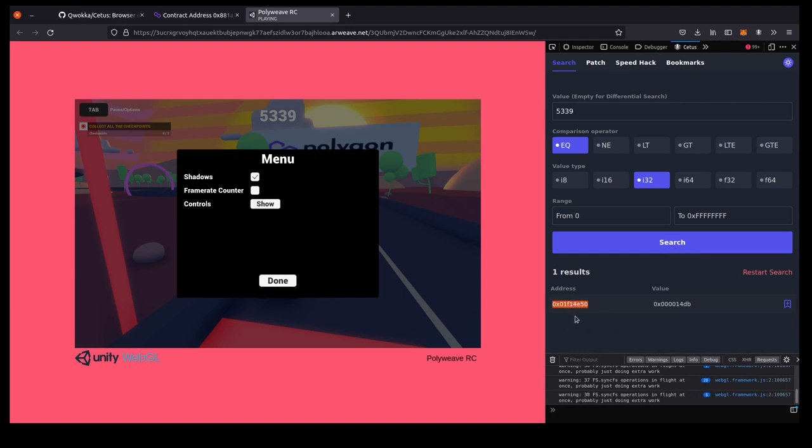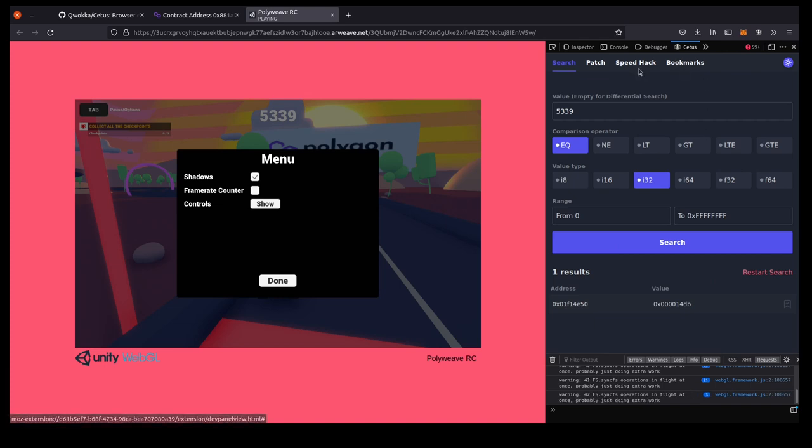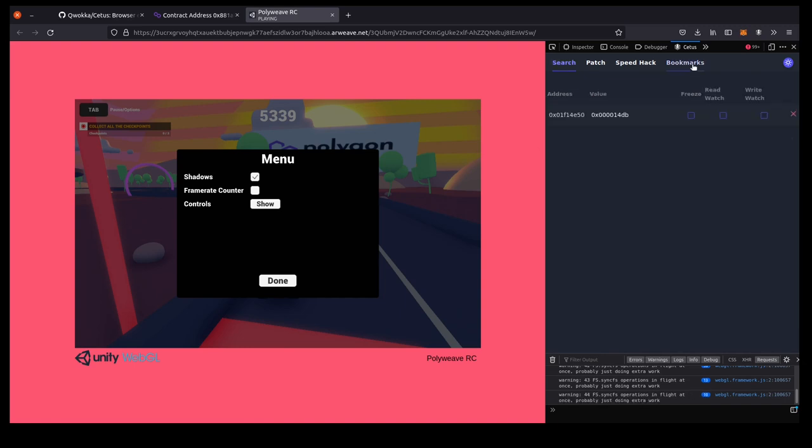So probably this address is the address that's storing the value of the timer in memory. So let's bookmark this for later. And now we know where this is. This tool has the ability to reach in and kind of tamper with it.